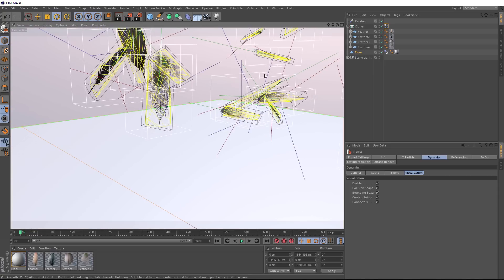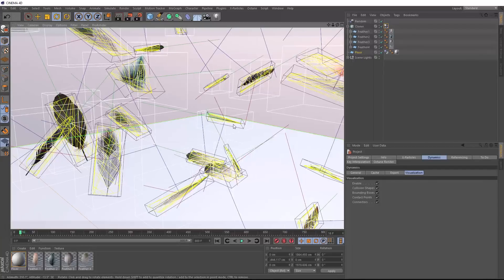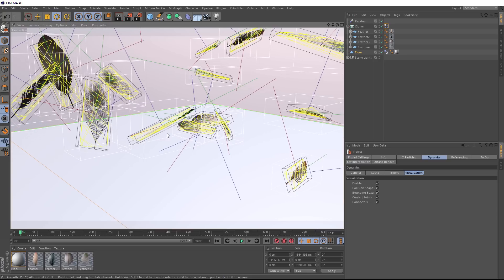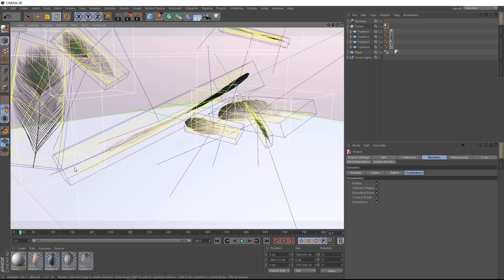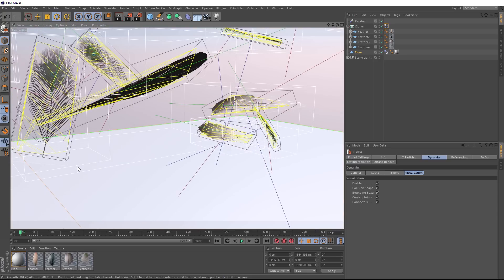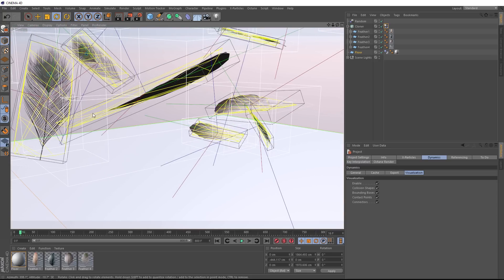And these represent the collision shape of all of our feathers, which right now isn't matching the actual geometry of our feathers very well. These yellow lines should match the lines of our planes that we saw before, but right now they're this triangular shape. So to make this a little bit more accurate, let's come back over to our dynamics tag.